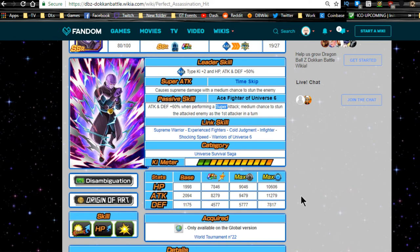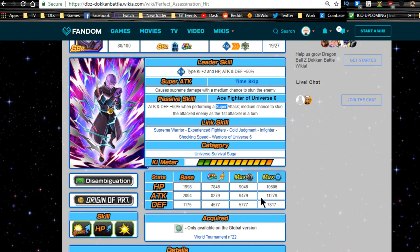Max stats are going to be HP of 7846, attack of 8279, and defense of 4577. With base dupe system, HP of 9046, attack of 9479, and defense of 5777.